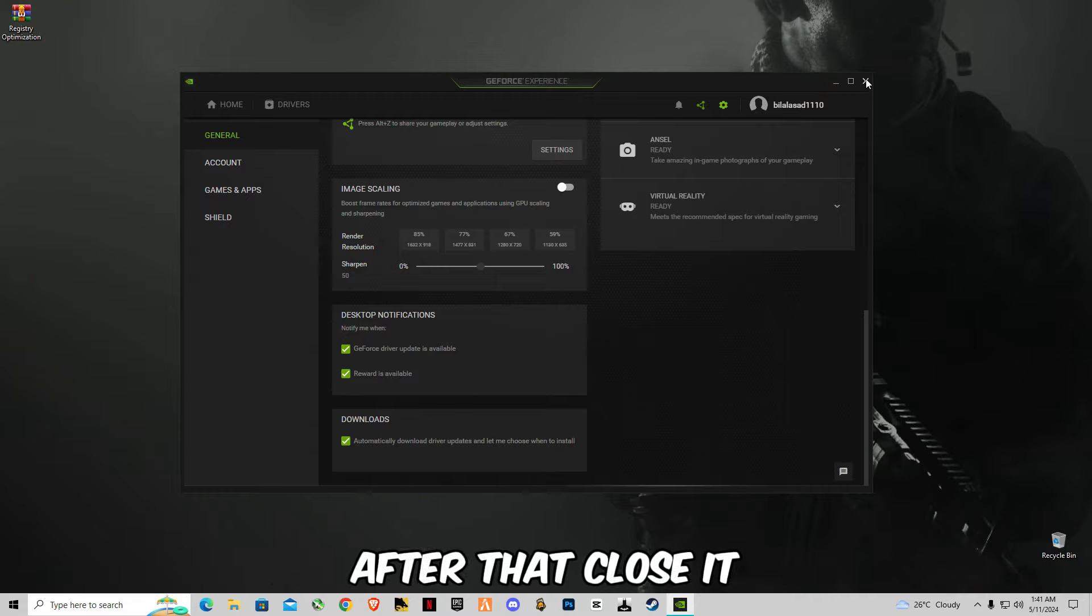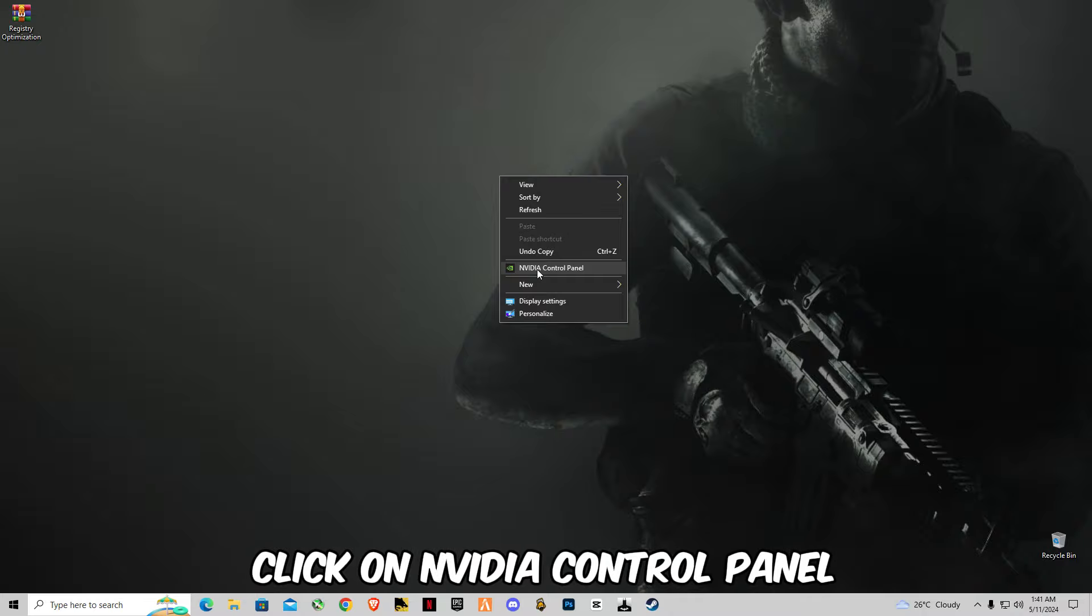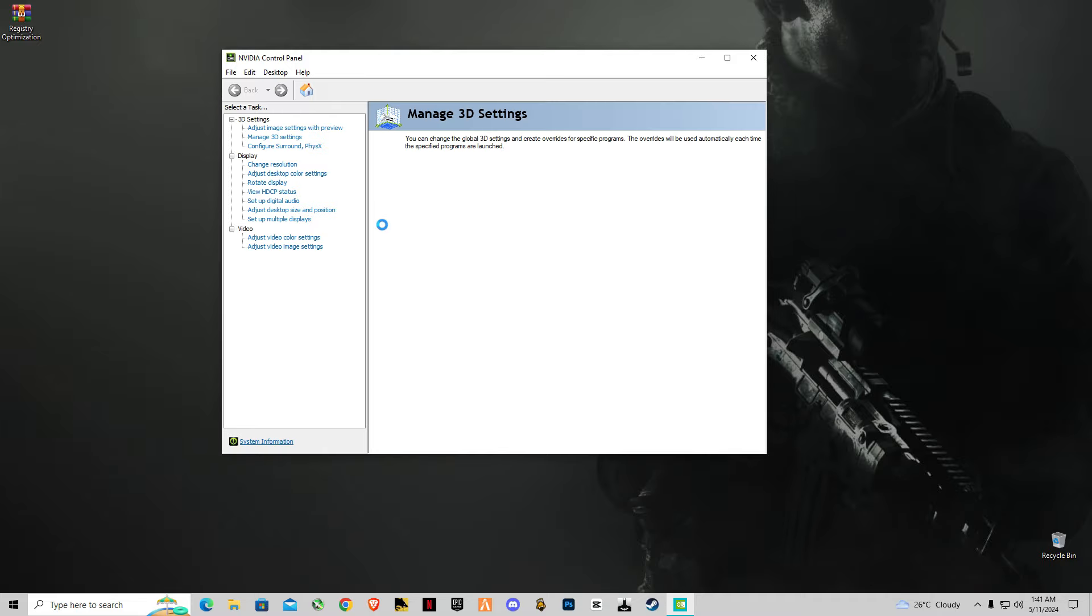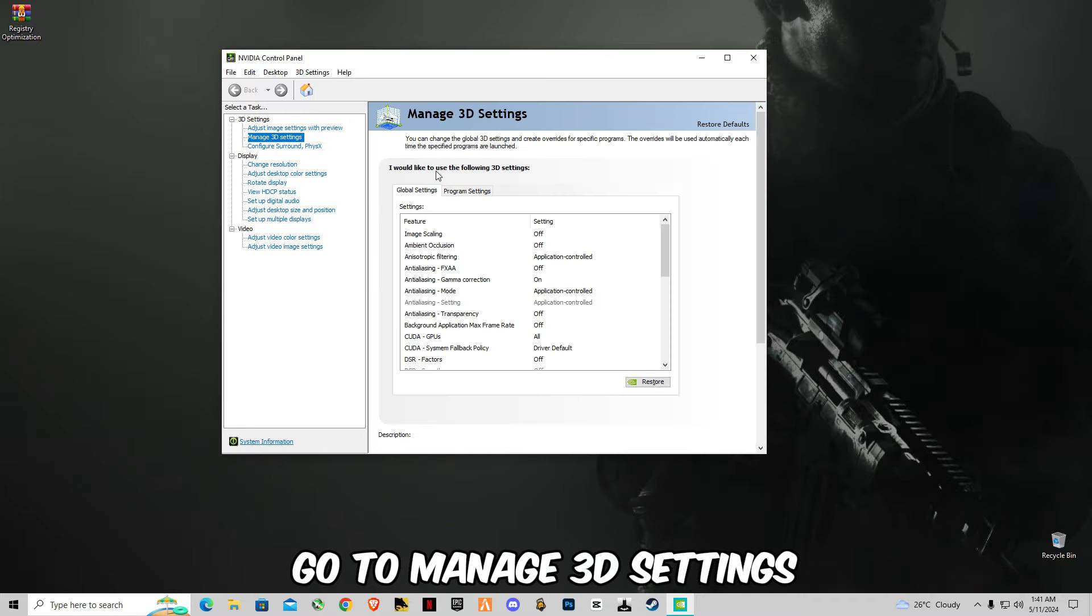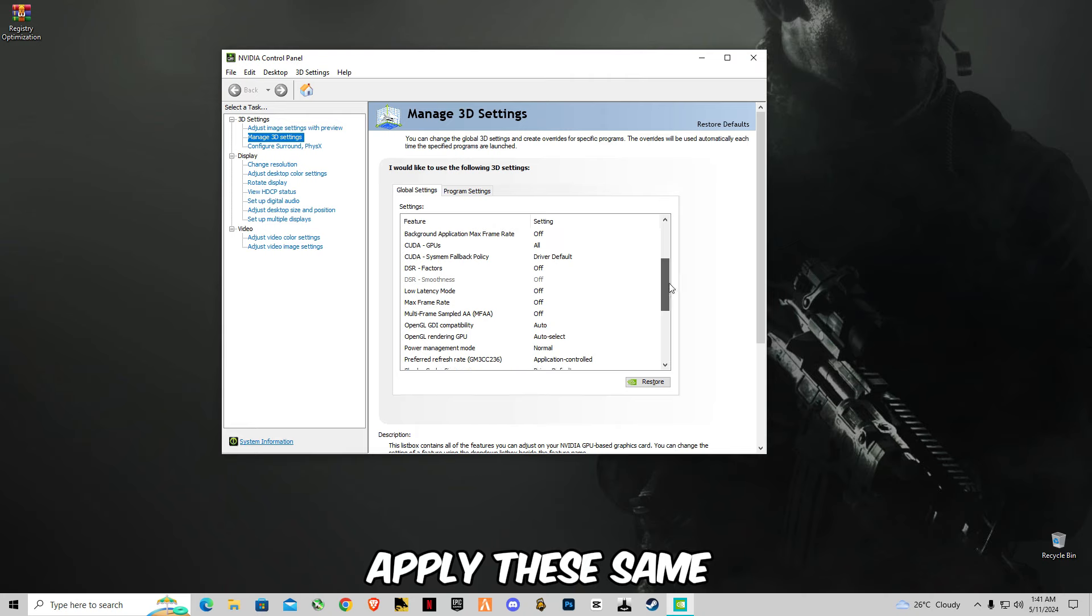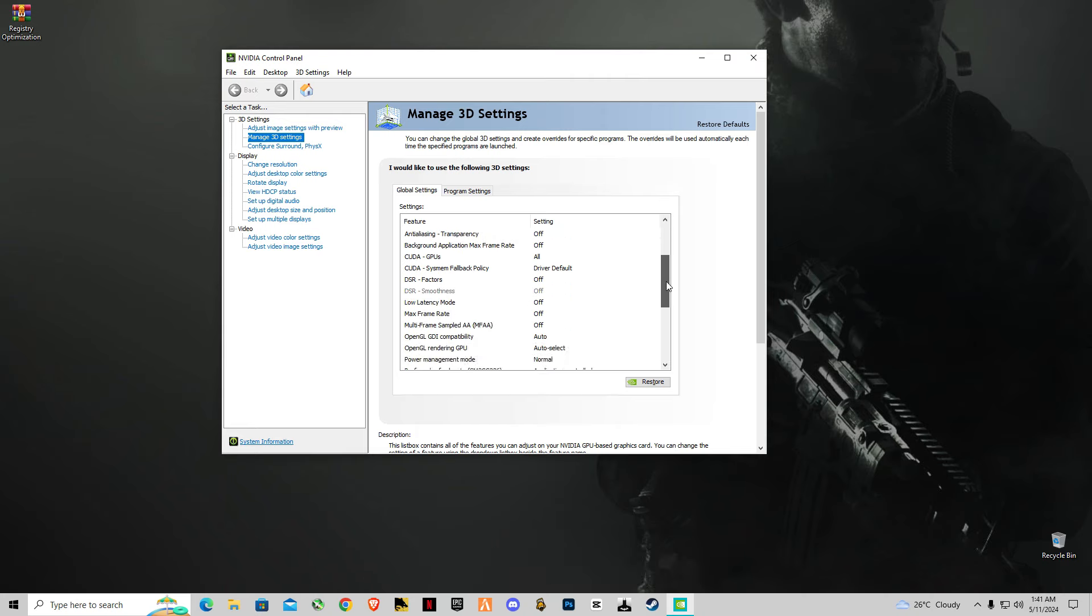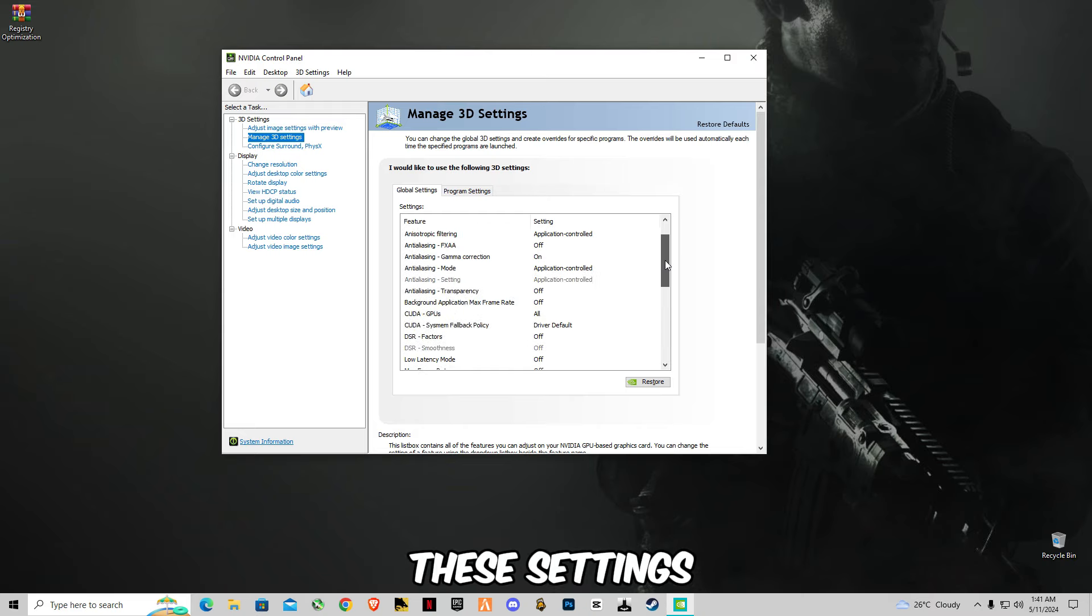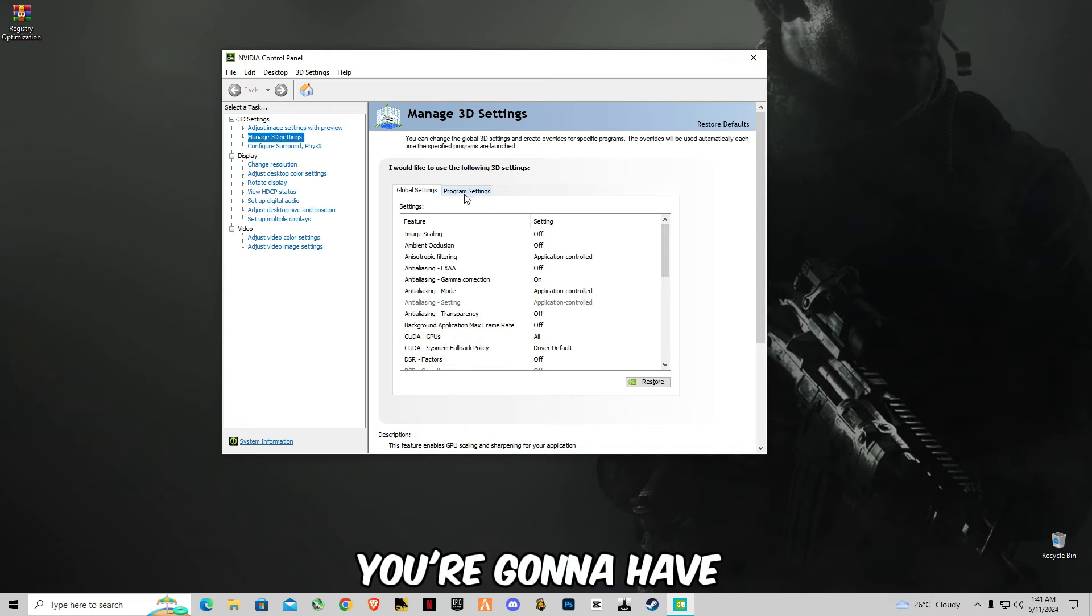After that, close it. Right click on your screen and click on NVIDIA Control Panel. Go to Manage 3D Settings and you guys have to apply these same settings as mine. You can pause the video and apply these settings.